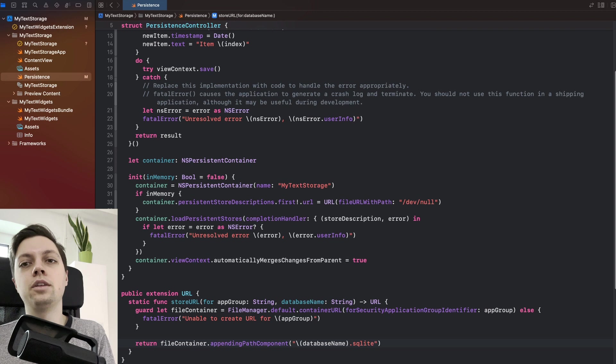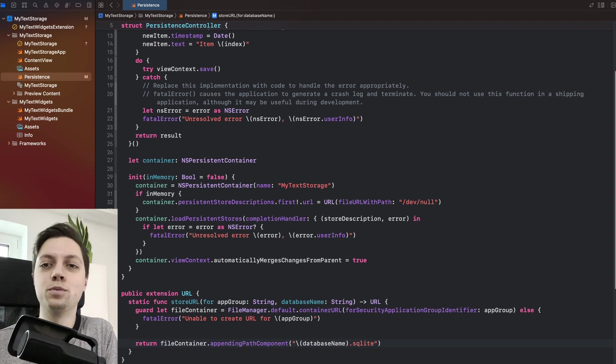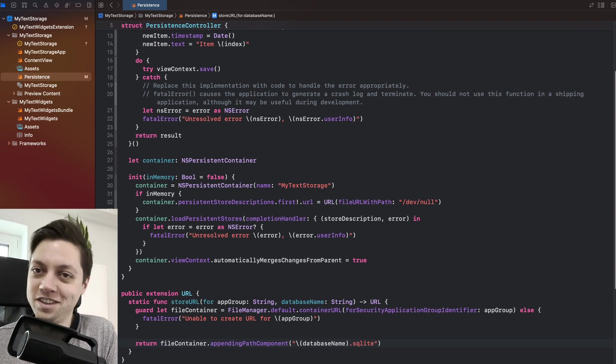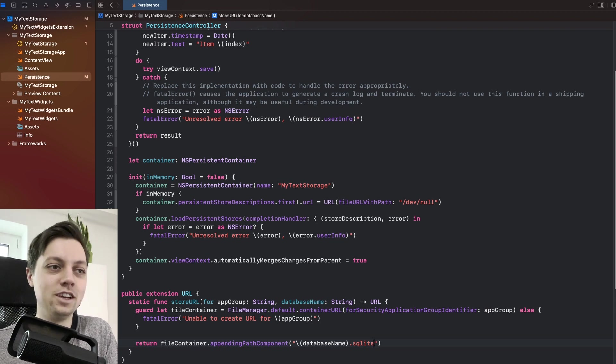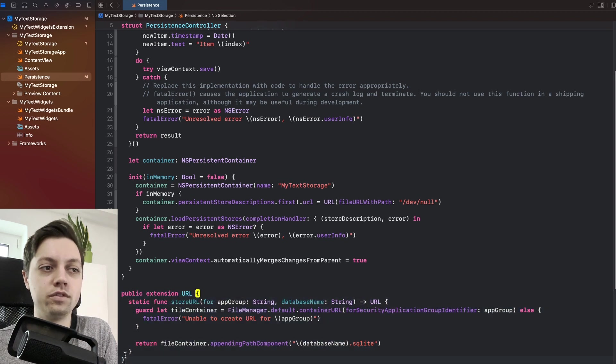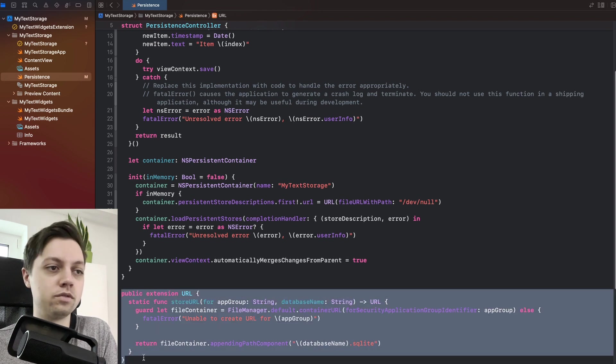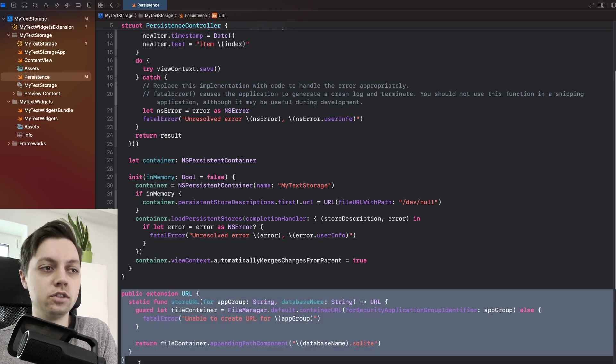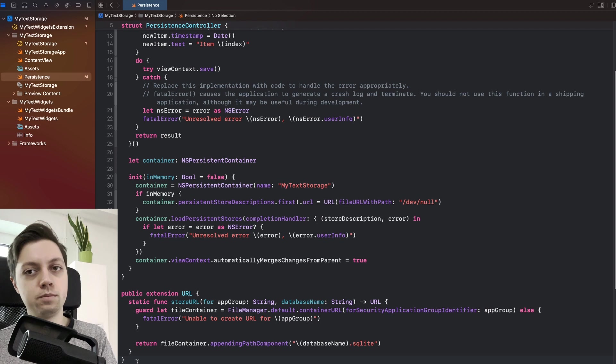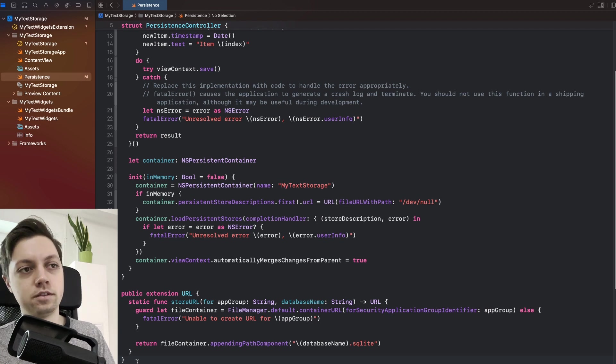This is something that I basically copy over into every single one of my Core Data projects. I think I found this on Stack Overflow a few years ago. So just a very handy extension to use for app groups and Core Data.